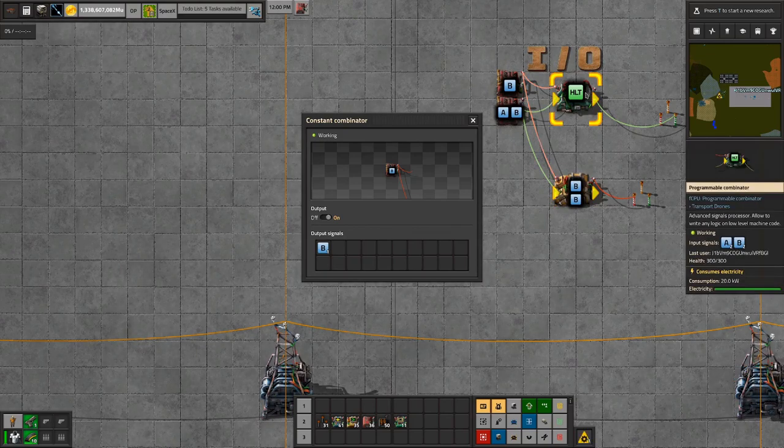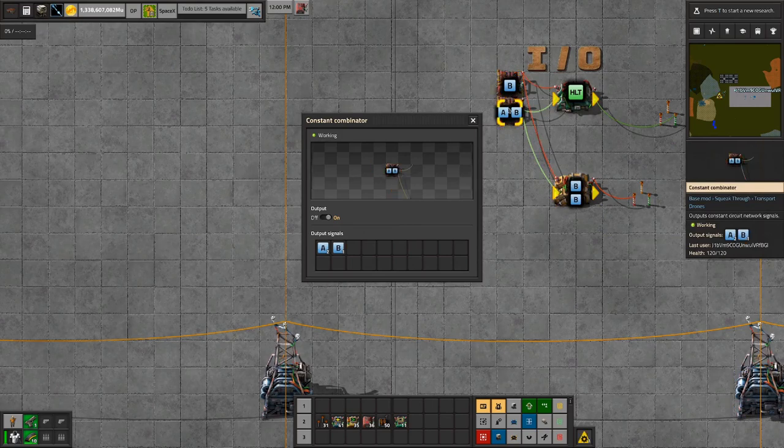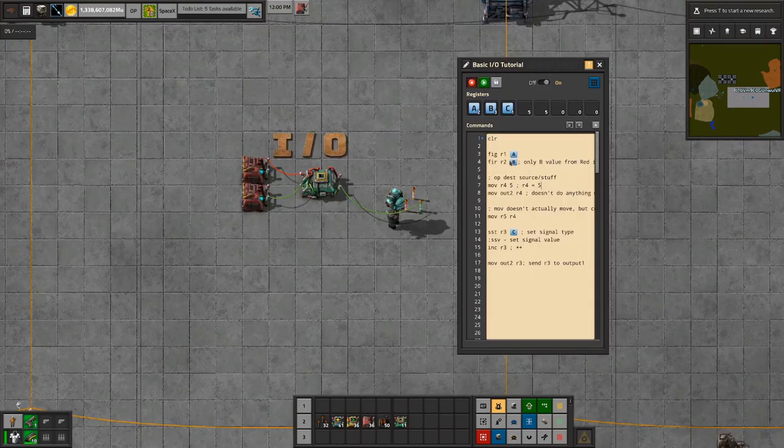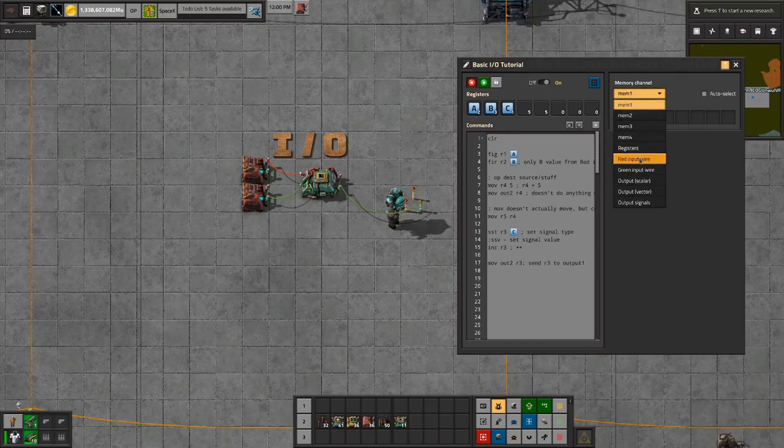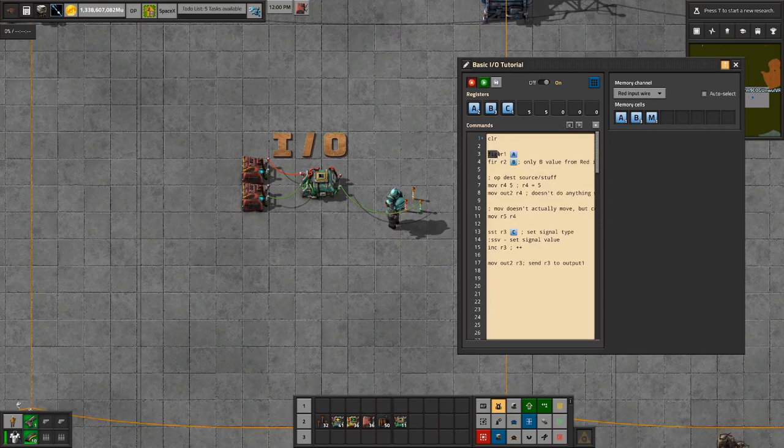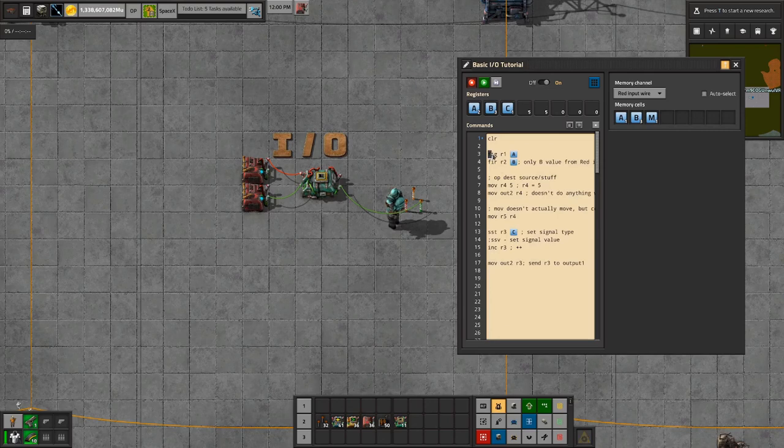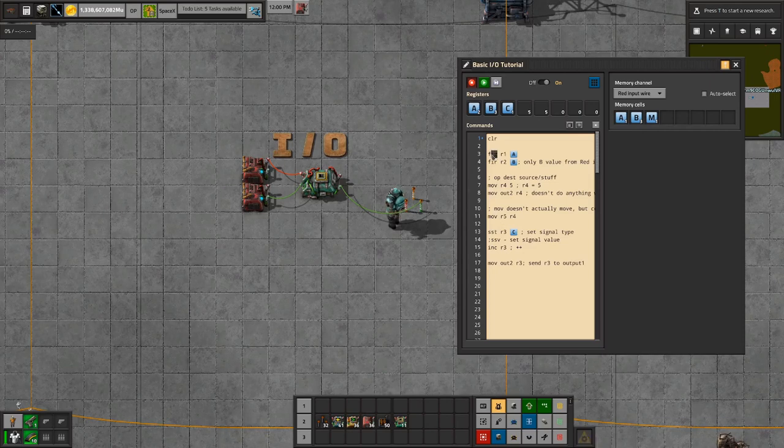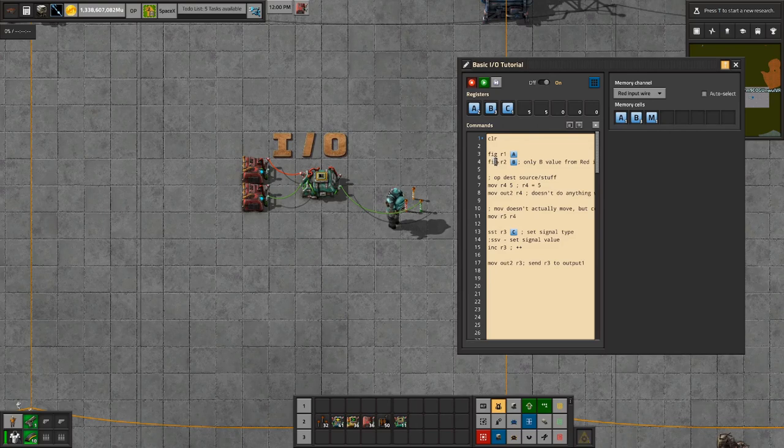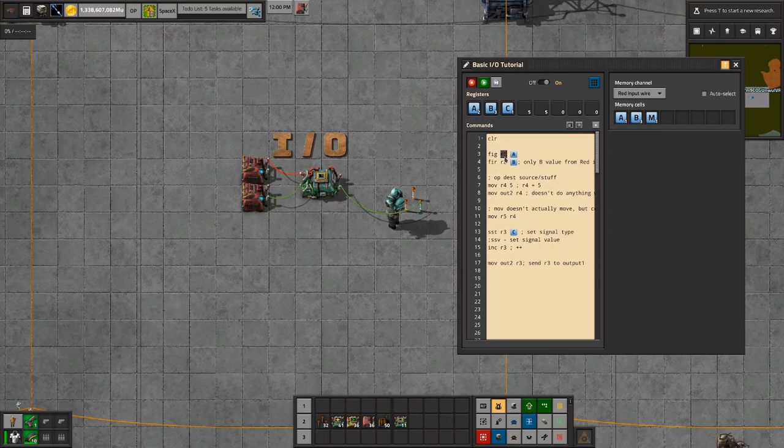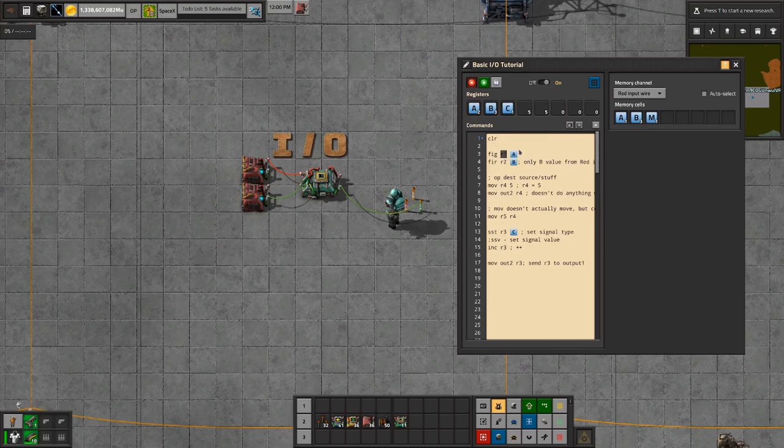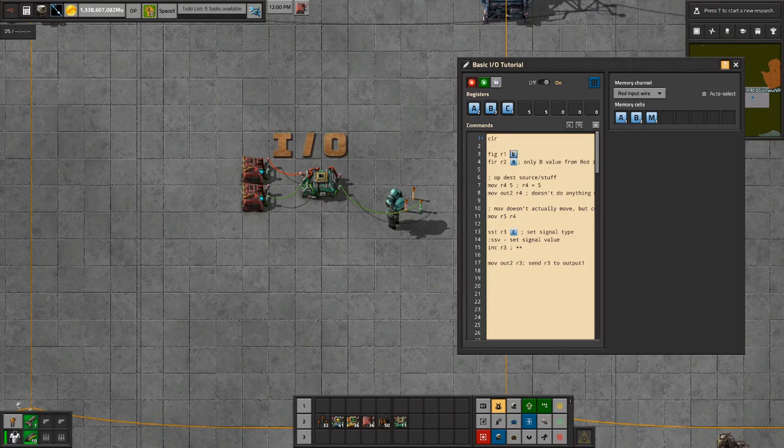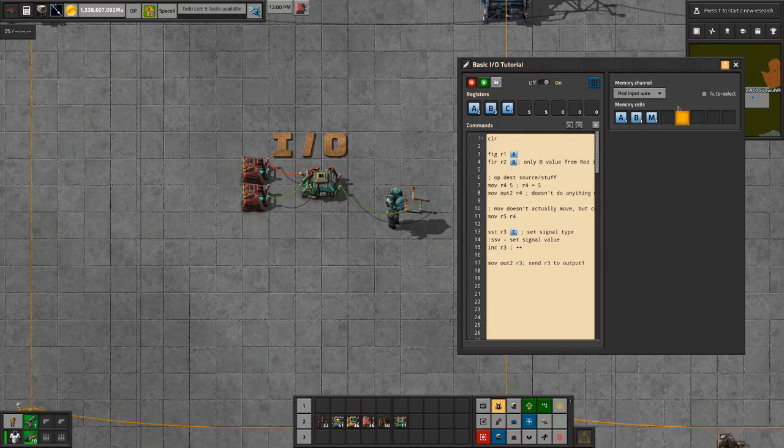Not so with the FCPU. You don't have to worry about these things intermingling if they're the same virtual signal. The way you import your signals from the inputs is use either your FIG or FIR, which stands for find a signal on the input. The green input wire is FIG, and on the red wire it's FIR. Find a signal on input wire green, input wire red, where you want to place that signal if it's found.